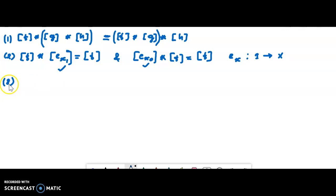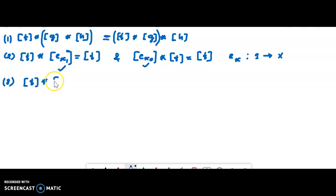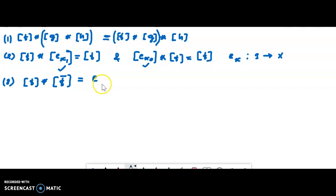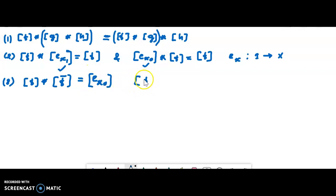Given any equivalent class, the inverse is only one, but there are two properties of the inverse. [Equivalent class F] — the inverse is: [equivalent class F-bar] star [equivalent class F] equals E, and [equivalent class F] star [equivalent class F-bar] also relates to E.